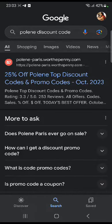In this tutorial, I'll be guiding you guys on how to get Pauline discount codes. So let's get started.